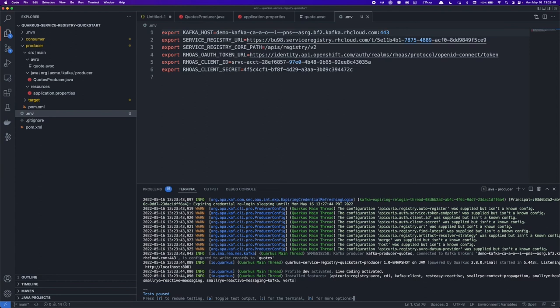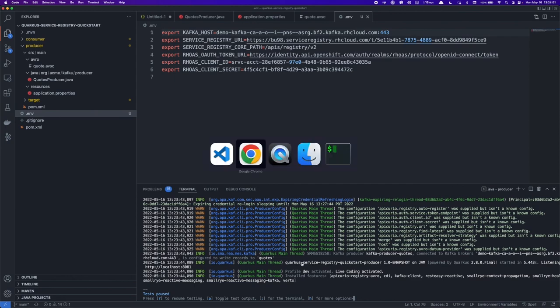So I'll run Maven Quarkus Dev, which will start the Quarkus application in dev mode, and if all goes well, we'll have some quotes in our Kafka instance and a quote schema. Once the application starts up, you can see it notes that it has connected to the Kafka broker, and not much more output is shown, because this application simply just does what it needs to do and writes a quote every five seconds. So let's confirm it's working.